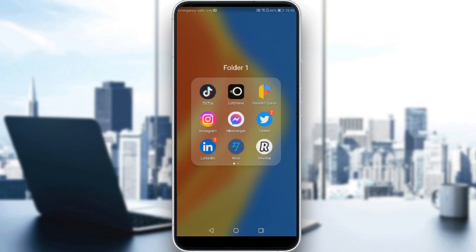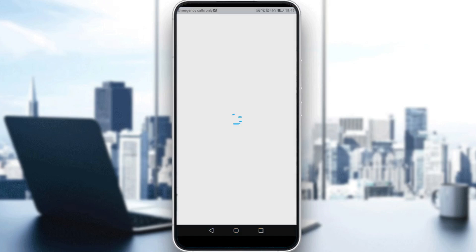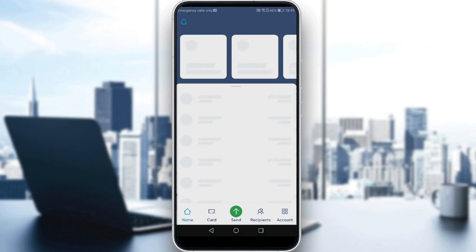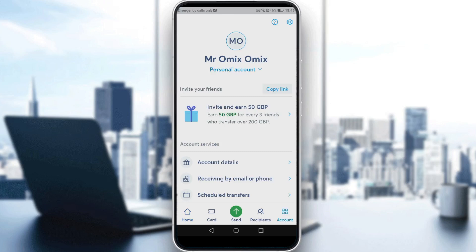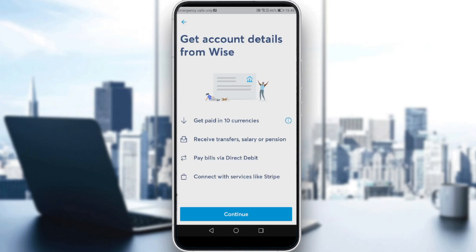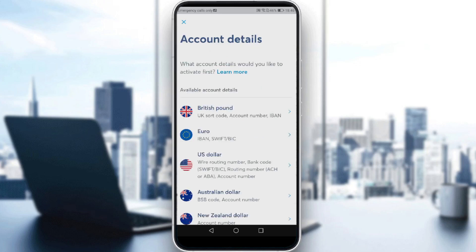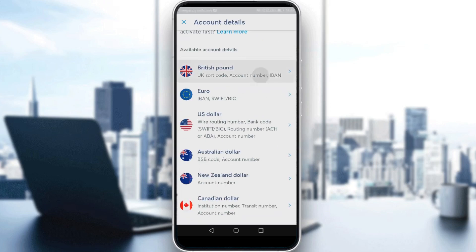Let me launch my Wise application. To link your bank account on Wise, the first thing you need to do is set up your transfer. Go to your account — you'll find it on the bottom right corner — then click on 'Account Details'. You'll see account details from Wise; just click 'Continue' and choose your currency.